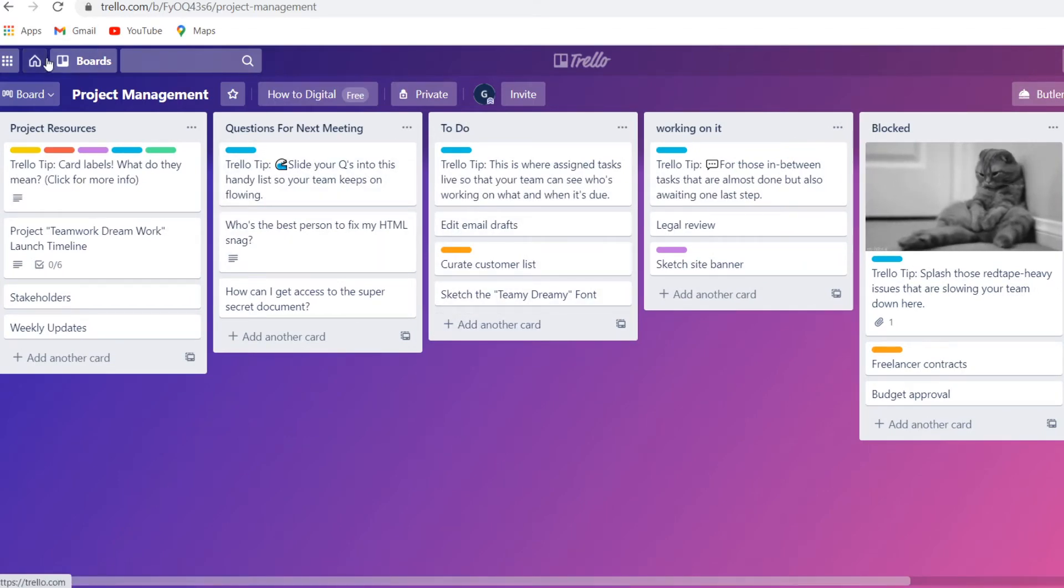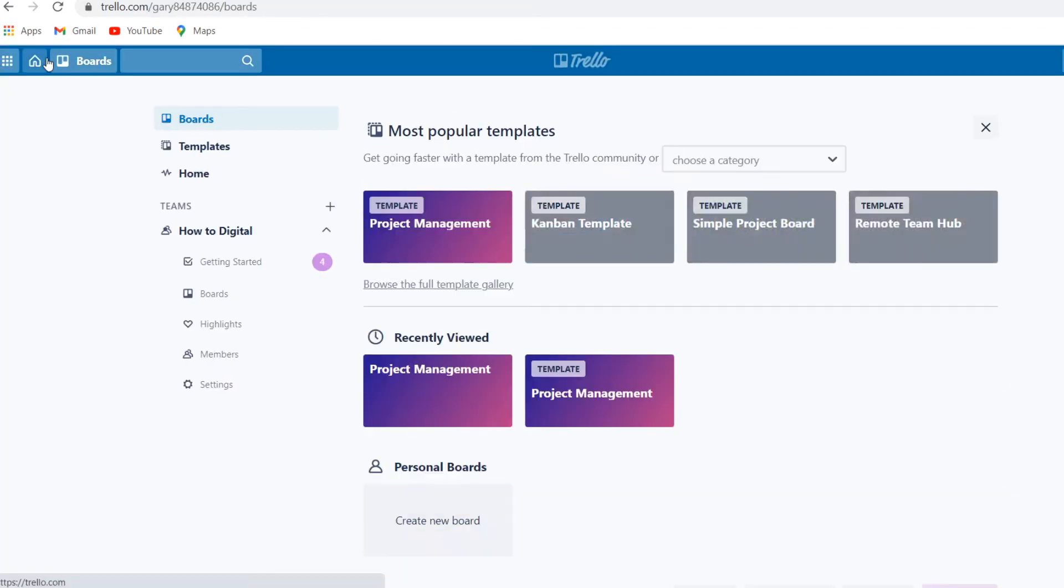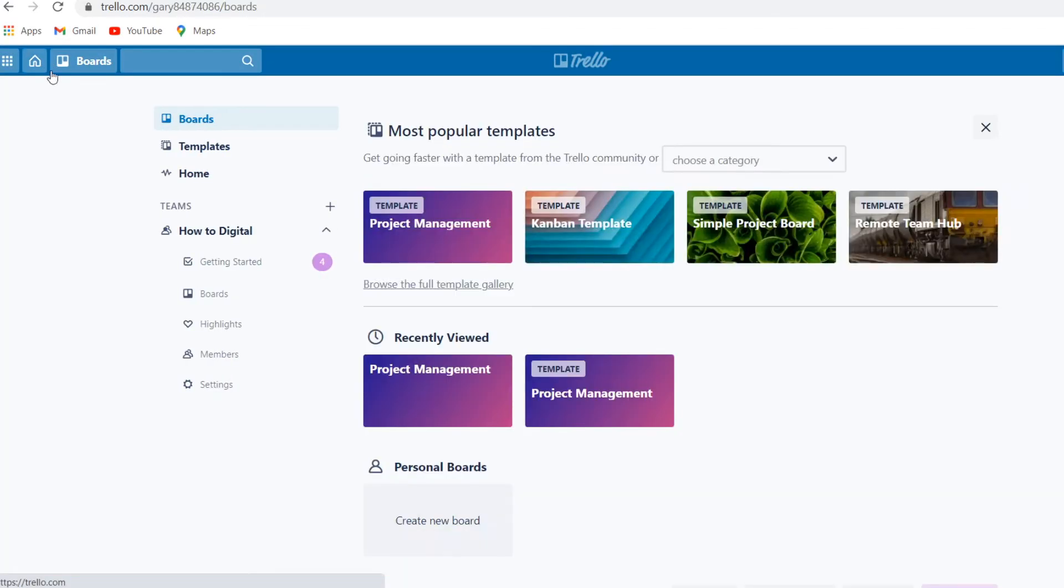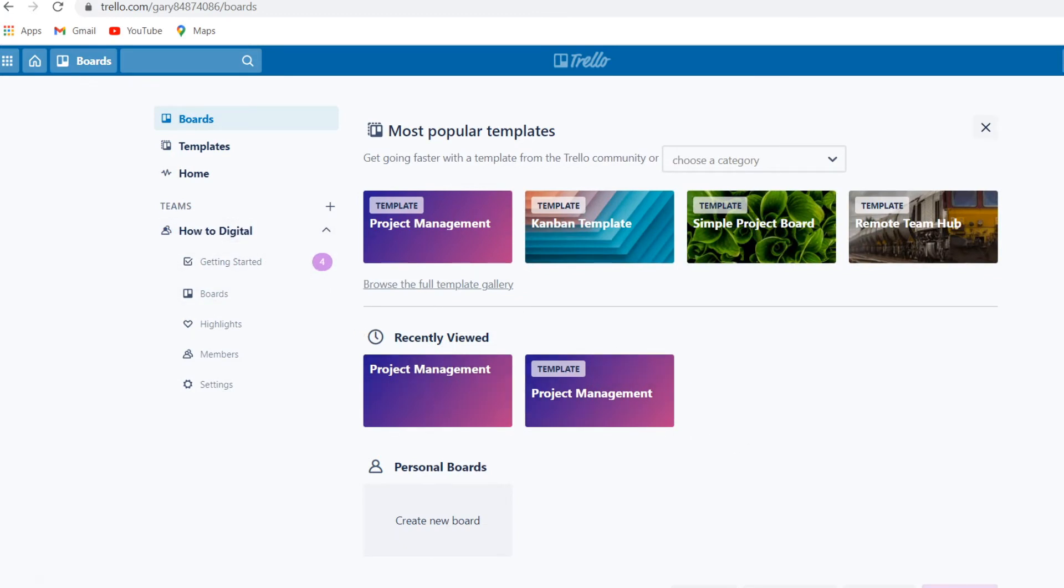You've got a pretty decent and easy to understand workflow setup. This is pretty much how a board works. Like I said, you've got personal boards and you've got team boards. If you're working with a team, create a team board and then you can add people to it.